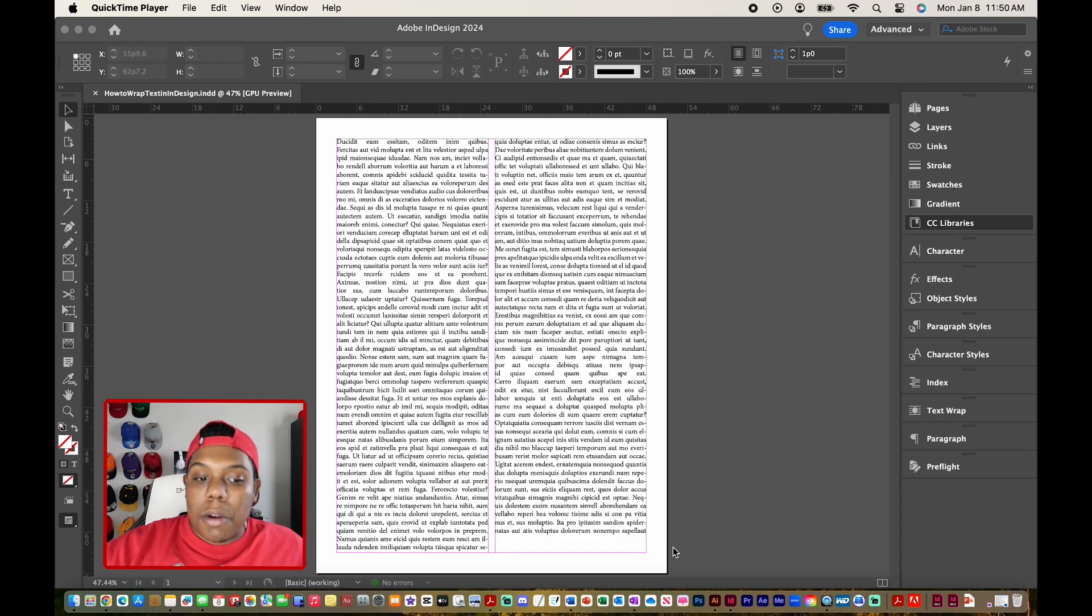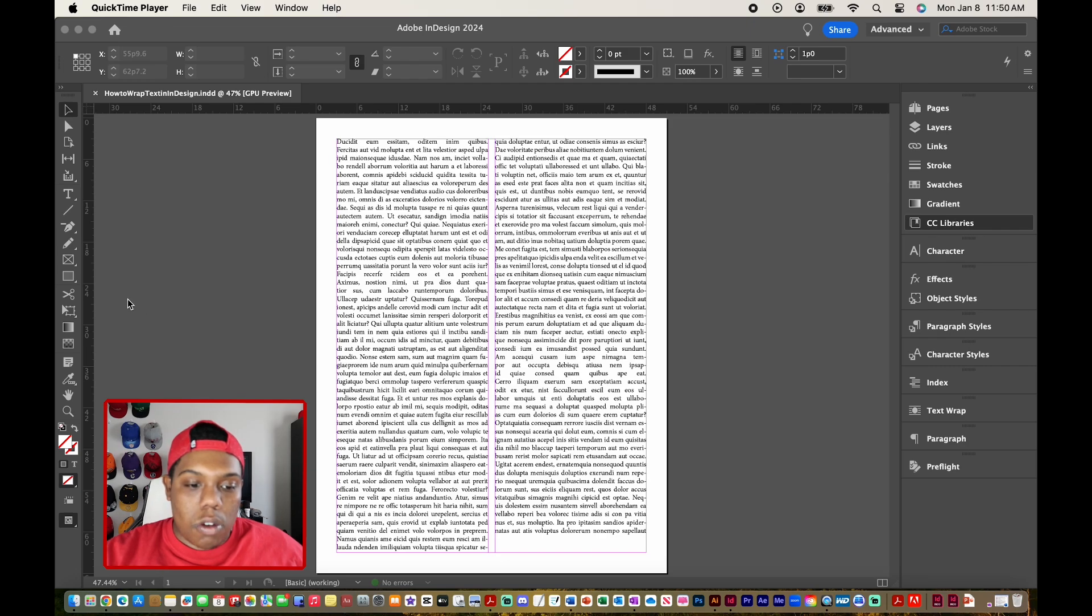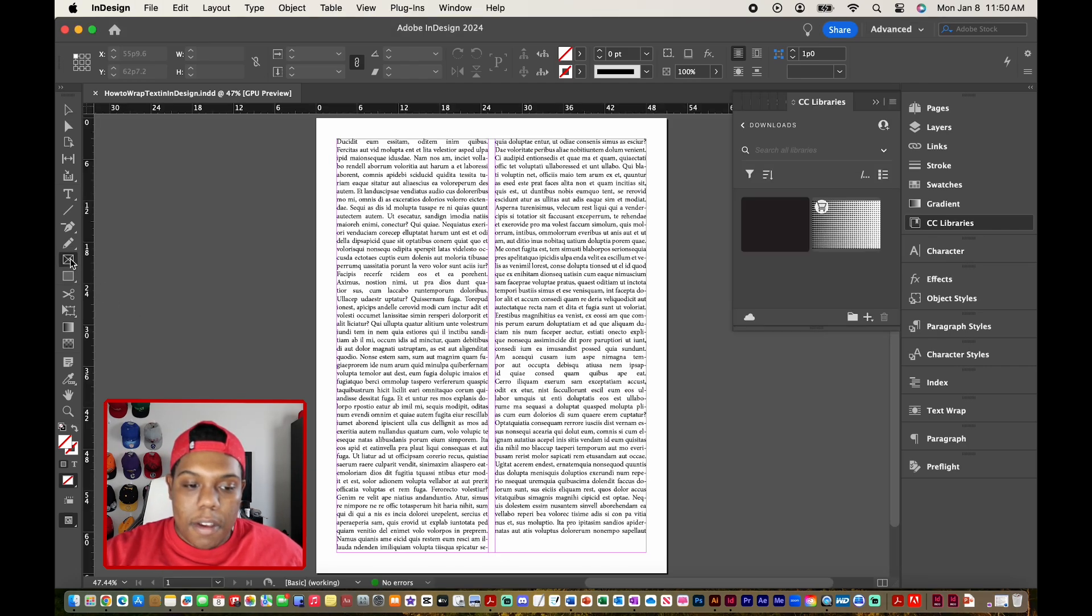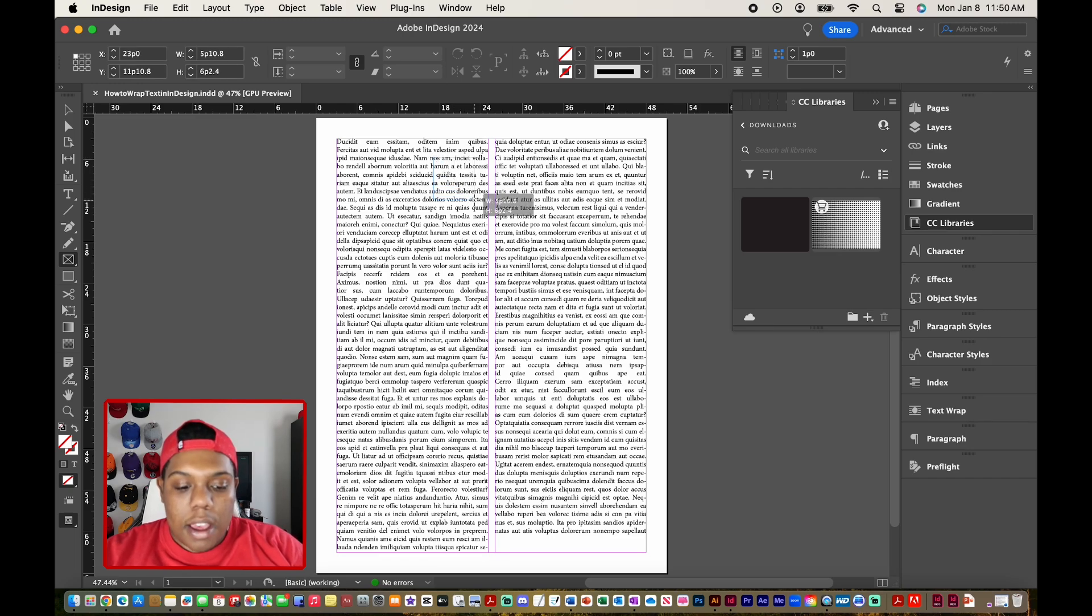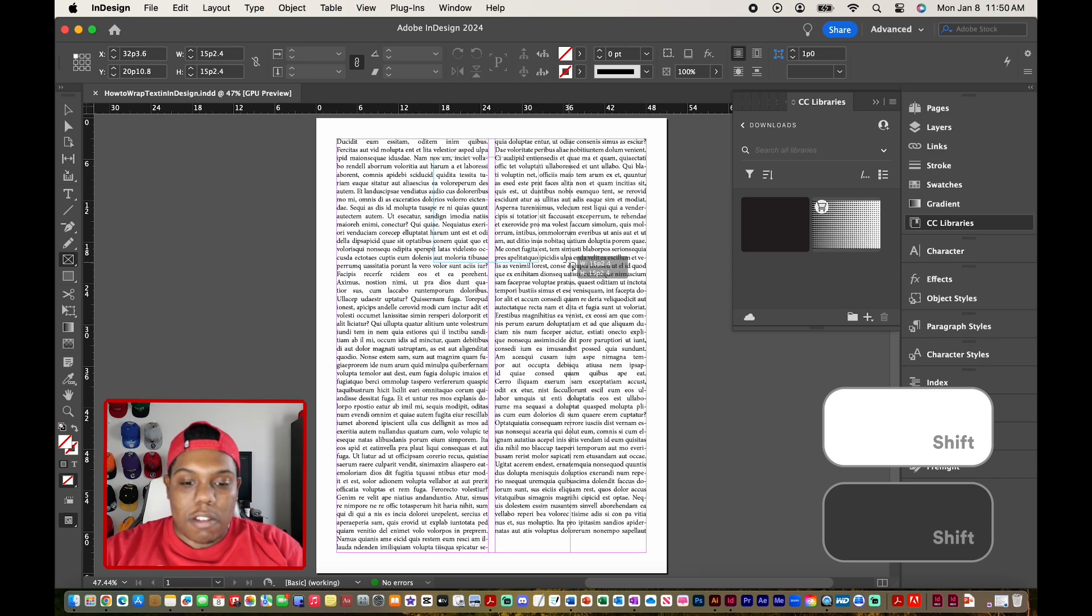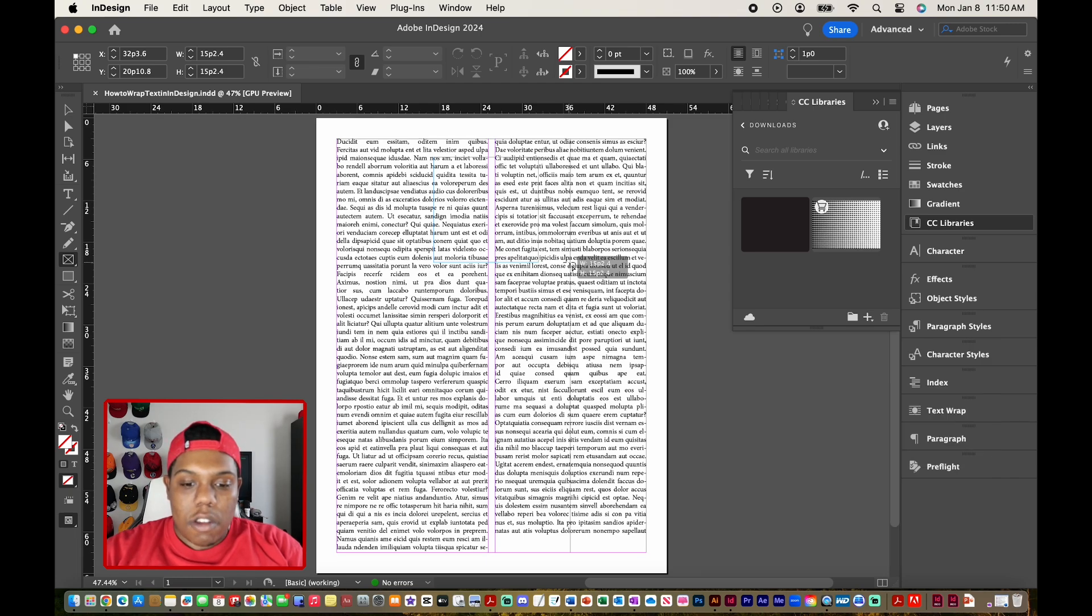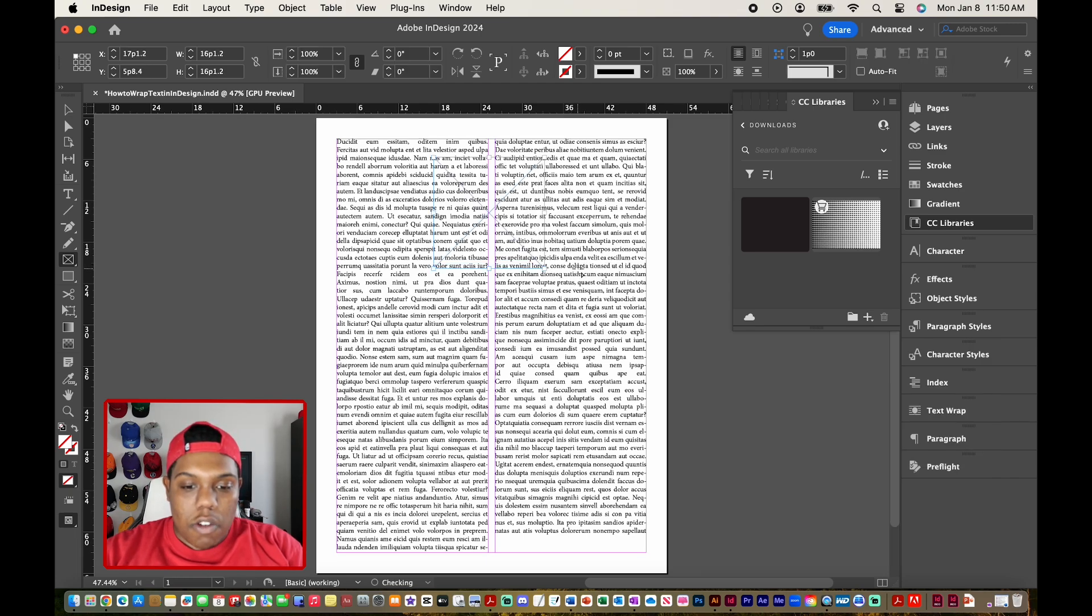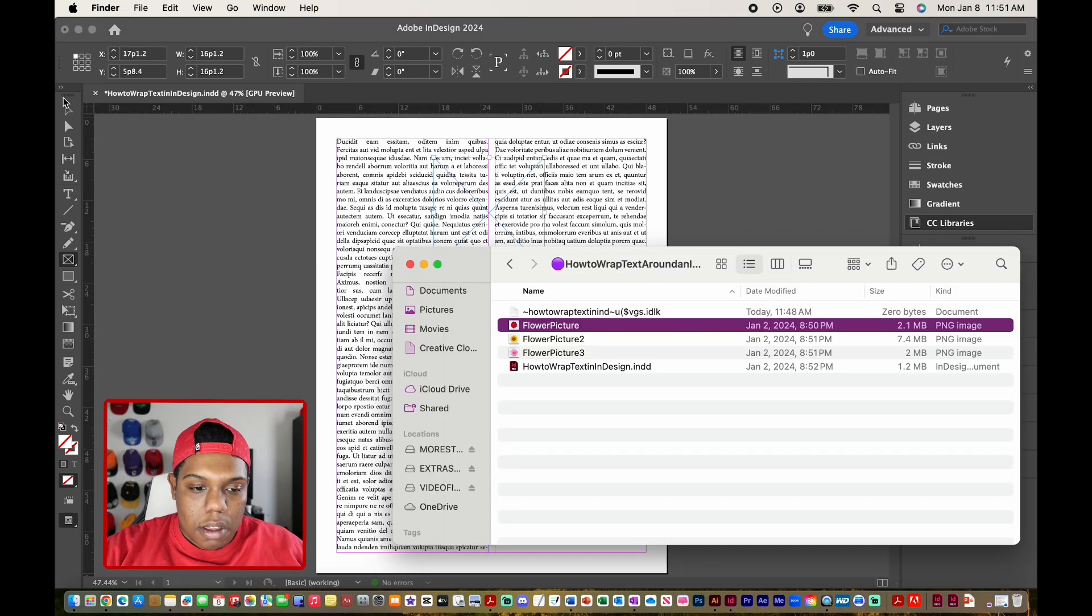So the first thing that we're going to do is go to our image tool, which should be this little box with an X in it right over here. I'm going to hold the shift key because the image that I'm importing in this document is going to be a square image. So I'm just going to click and drag like that.